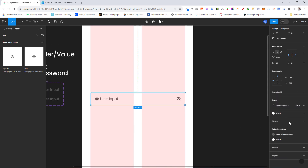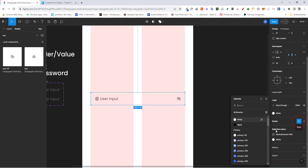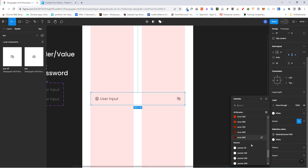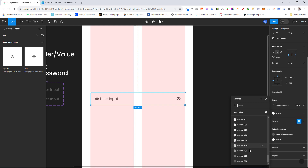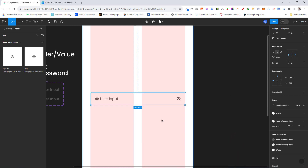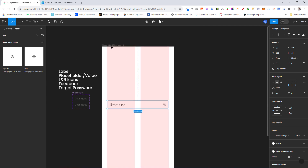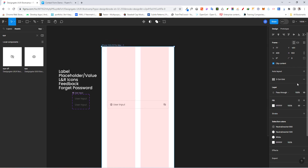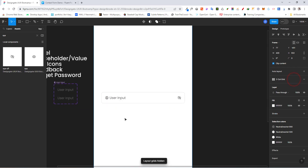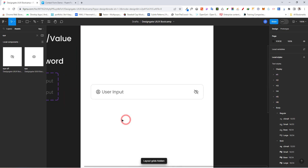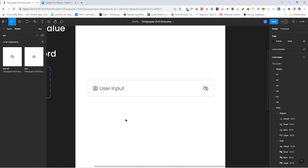For the stroke, add a stroke and set it to neutral gray 500. Then scroll back up and add a corner radius of 8. Let's deactivate the grid to see what we have. This is the styled input container so far.